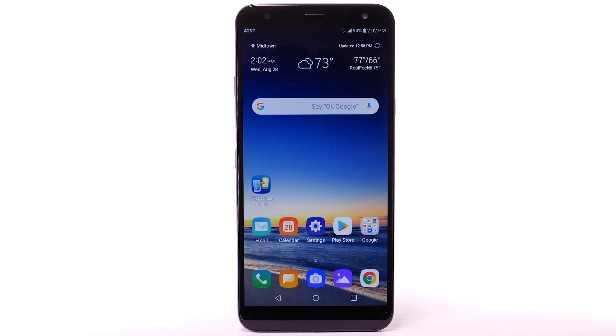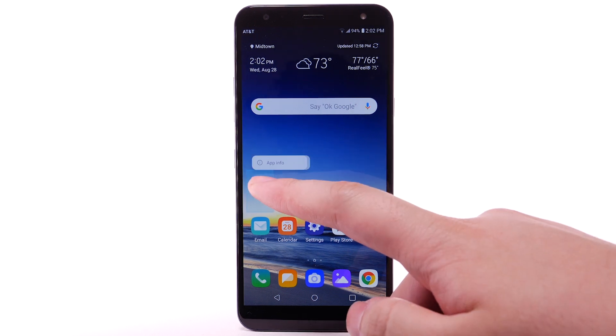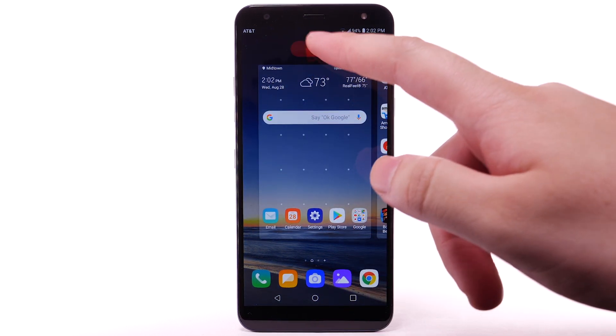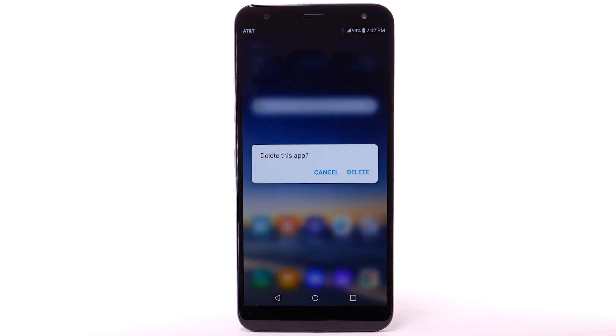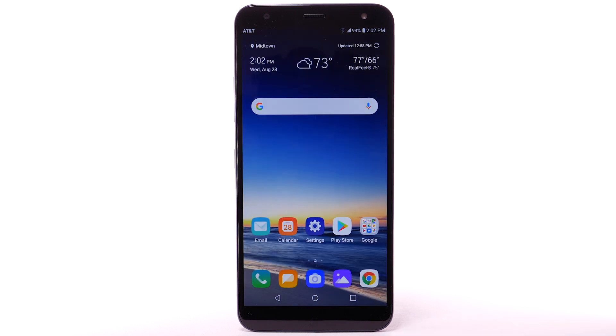To remove an app, select and drag the desired app to Delete at the top of the screen. Select Delete to confirm.